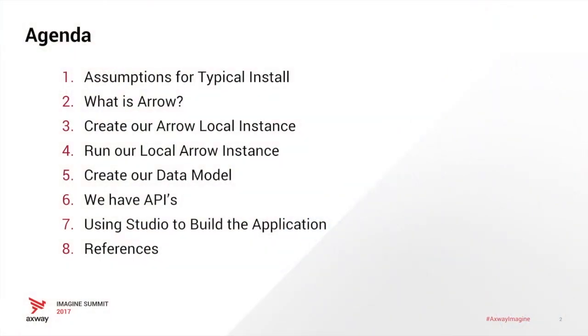So before we start, I'm going to talk about the agenda. We're going to talk about some assumptions, what is Arrow, creating an Arrow local instance, running the instance, creating a data model, looking at some APIs that it creates, and building the application.